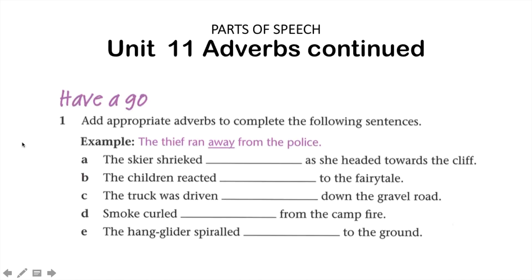Now that we've been through the descriptions, let's have a look at some of the activities. For question number one, add appropriate adverbs to complete the following sentences. The example reads: 'The thief ran away from the police.' So here we have: 'The skier shrieked something as they headed towards the cliff.' Desperately would be a good response to pop in there. For the next sentence: 'The children reacted something to the fairy tale.' In this instance we could have something like hysterically.